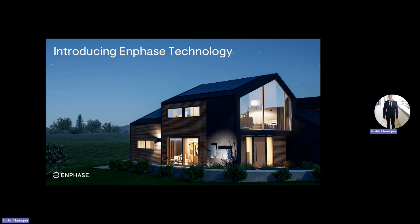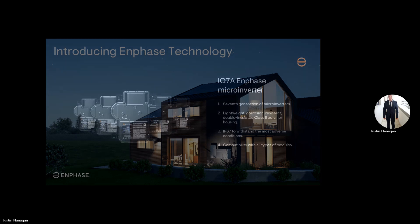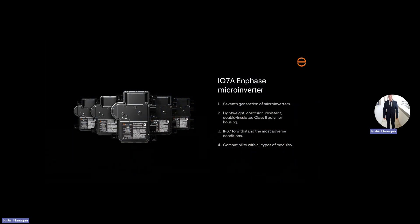So we're going to have a look at what equipment you need with Enphase as a PV system. The first will be your microinverters, IQ7A or the IQ8 series that will be coming to South Africa soon. The seventh generation of microinverters, they're double insulated, they're IP67, and they're compatible with all types of modules.